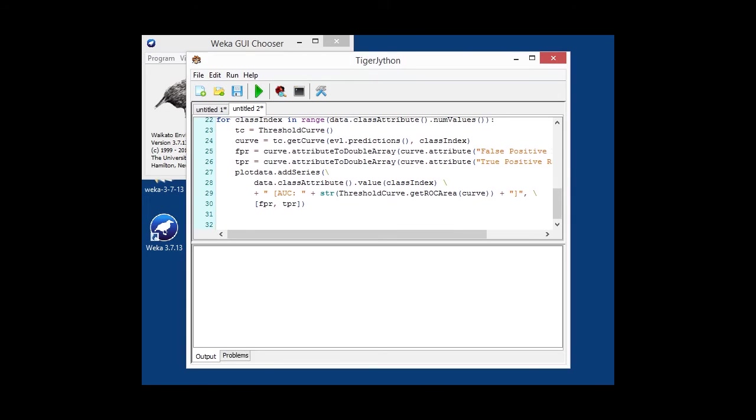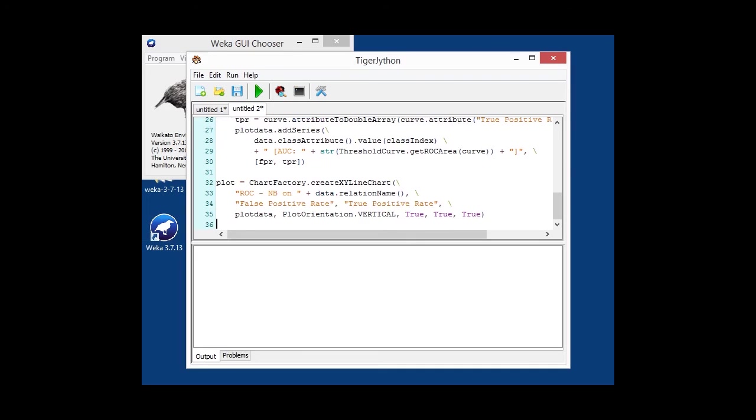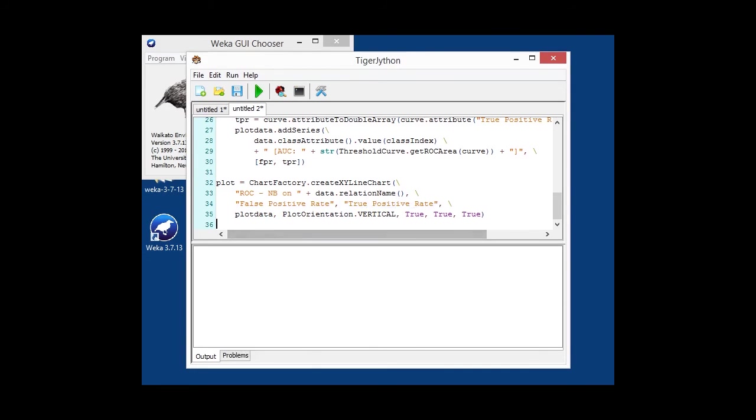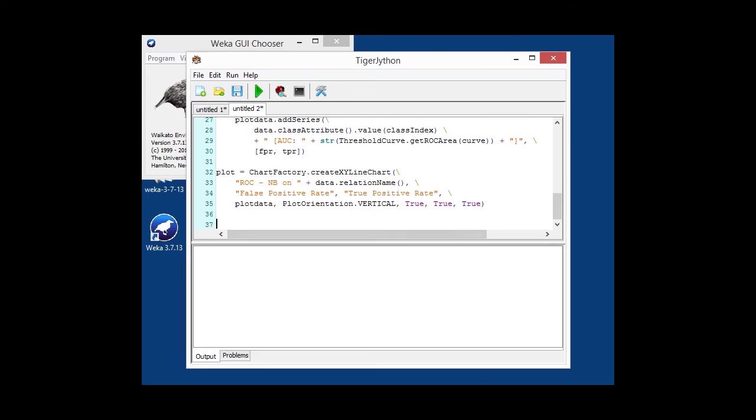Okay. Now, we're creating an xy line plot because we're connecting the dots rather than just dotting them around like it was with the bubble plot earlier. So, we put the titles for the axis down, false positive rate and true positive rate. And then, once again, put that in a frame and display it.